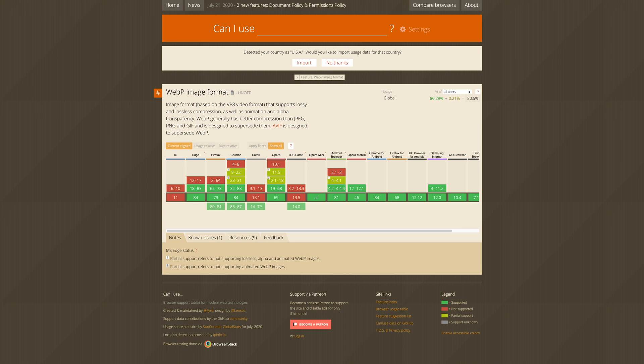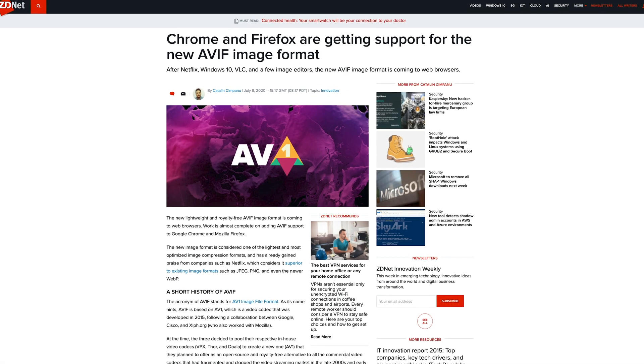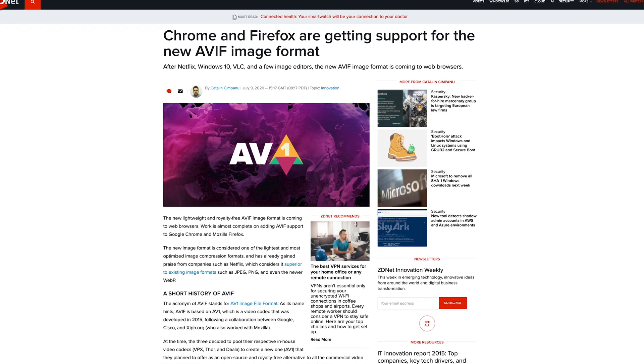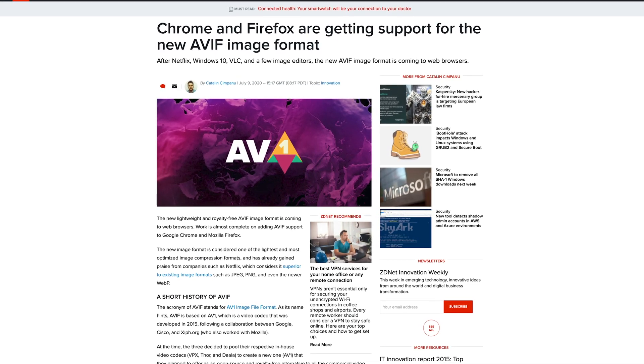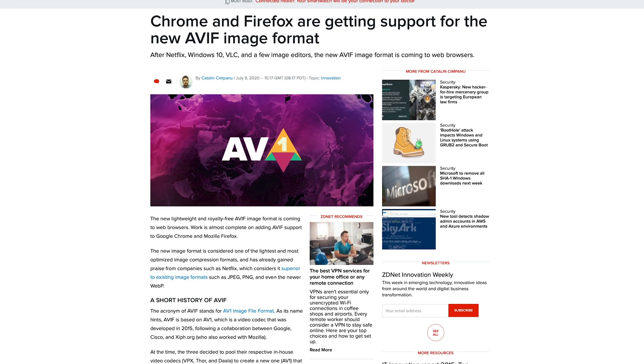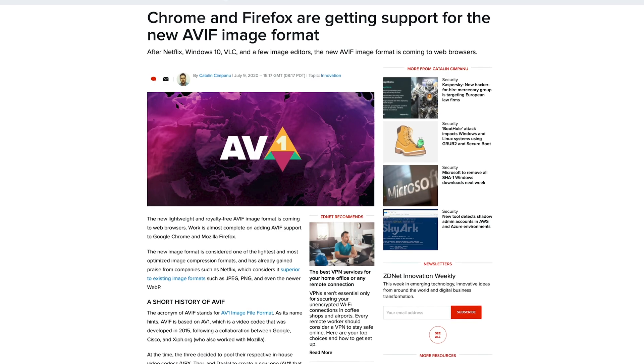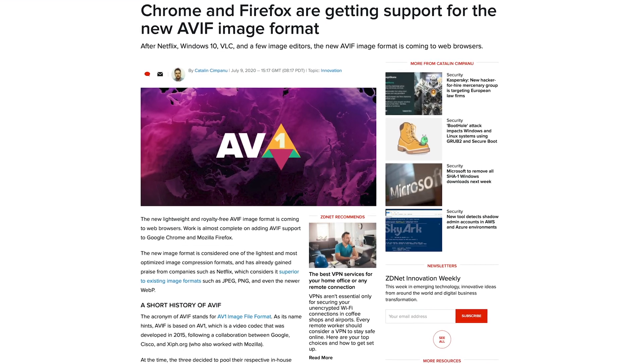However, that may not last for too long because of a new format, AVIF. As of right now, AVIF isn't available in any production browsers, but it is slated to be released in Chrome 85 and is currently available by turning on a flag in Firefox.